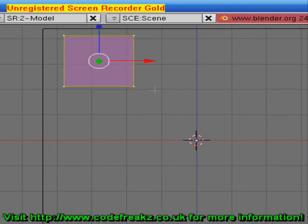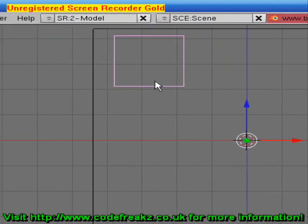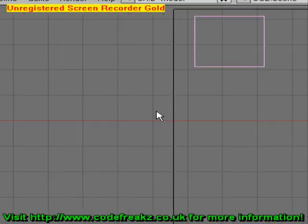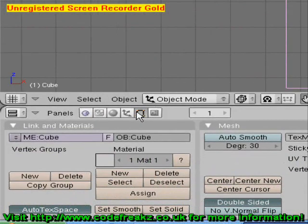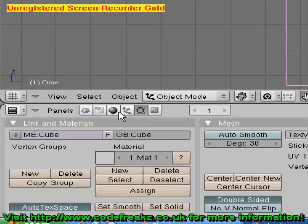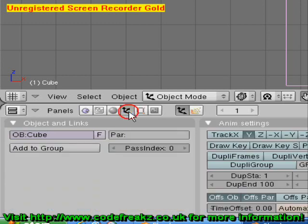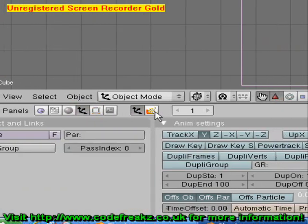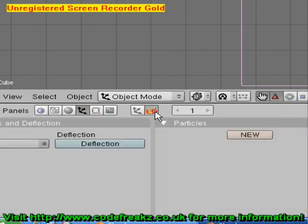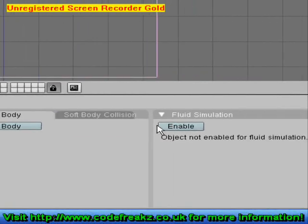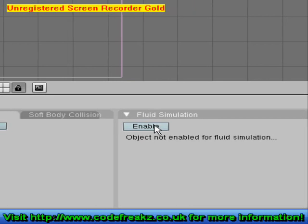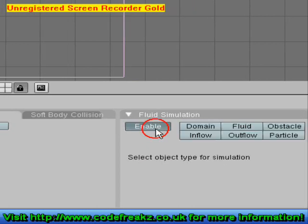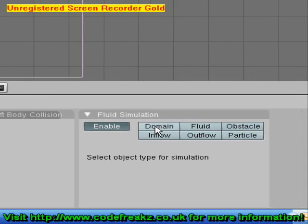We're going to go into object mode. Let's select our bigger outer cube first and go into the objects button at the bottom and select the physics button. Under the fluid simulation, click enable and click domain.